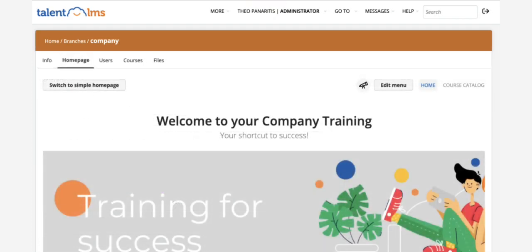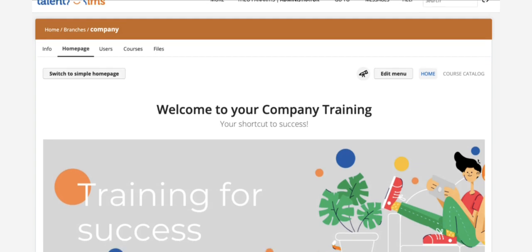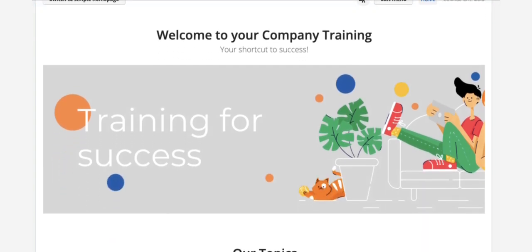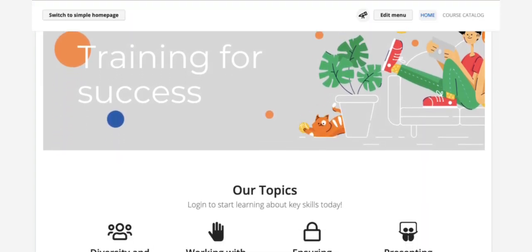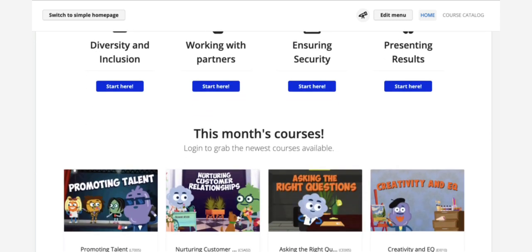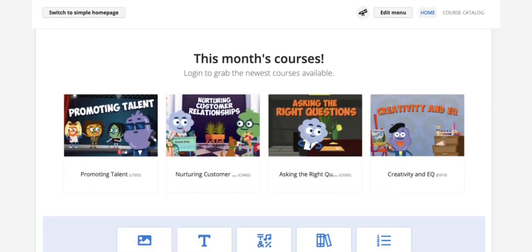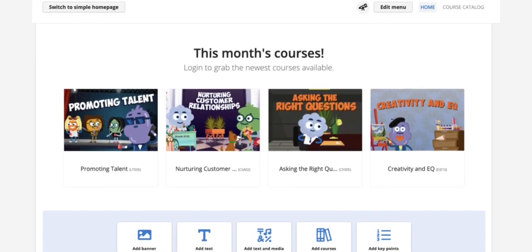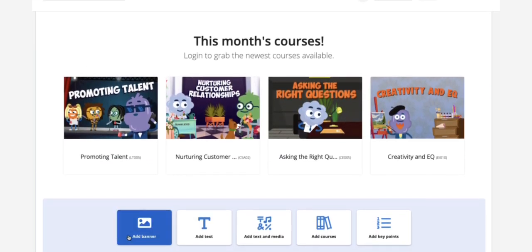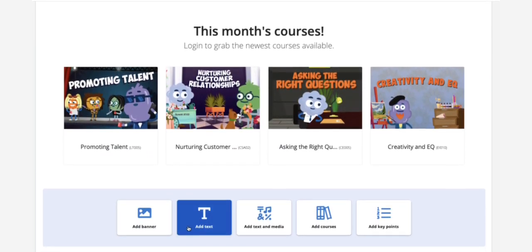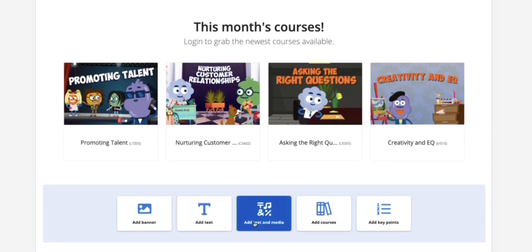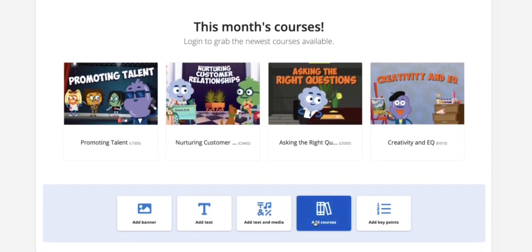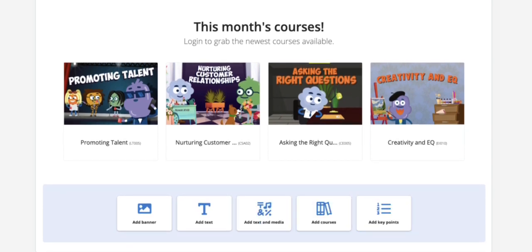In the Home page tab, use any branding material that the customer has provided to create an informative, branded page, including welcome videos, featured courses, some key points, and a banner.